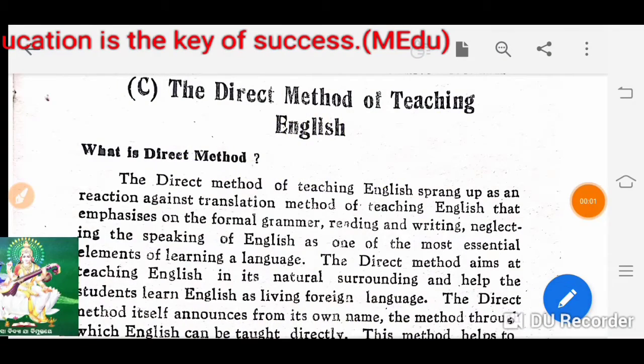Hello friends, welcome back to my channel Amazoo Innovative. Today we are going to discuss about the direct method of teaching English.